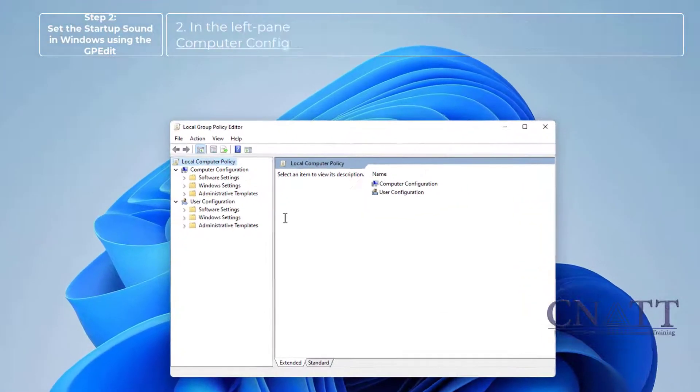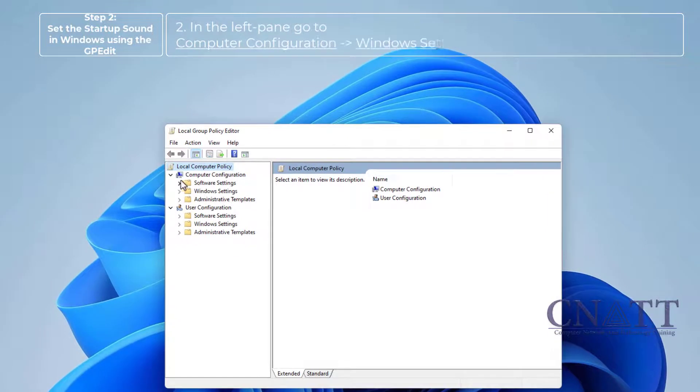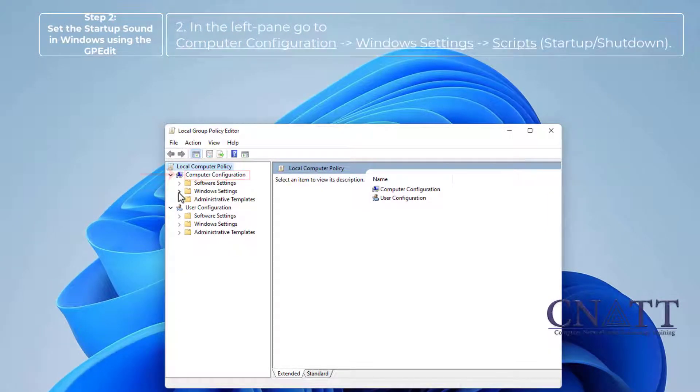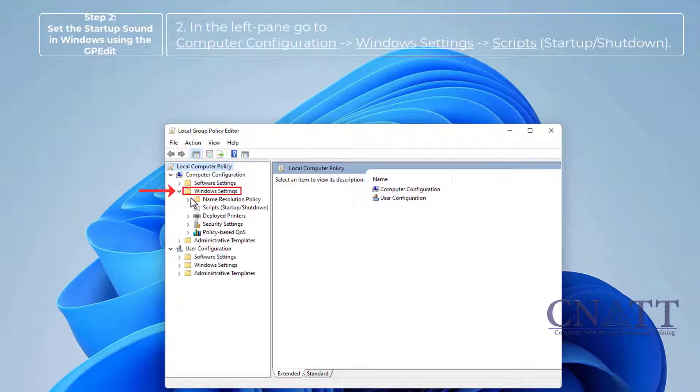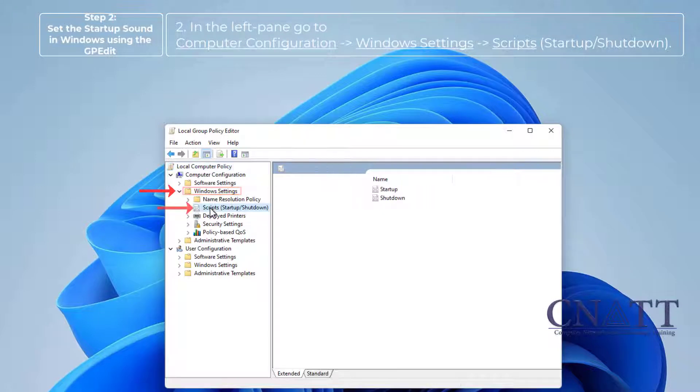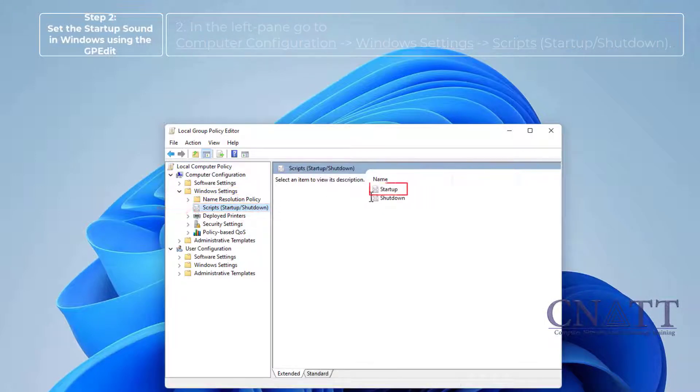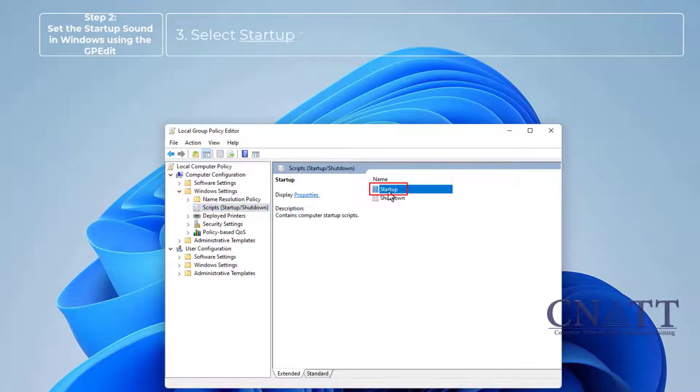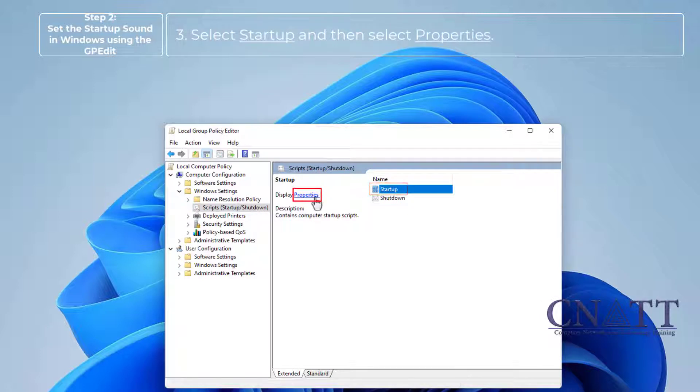In the left pane, go to Computer Configuration, Windows Settings, Scripts. Select Startup and select Properties.